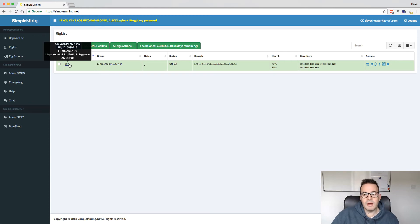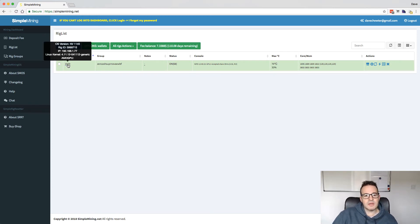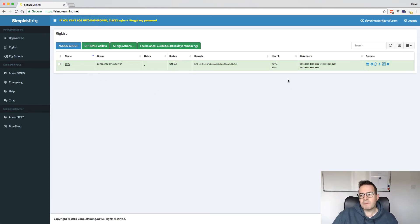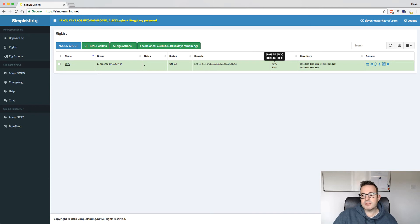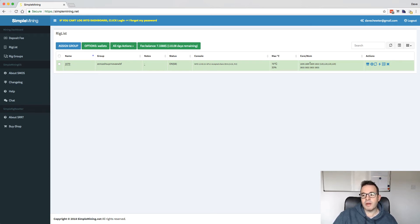But if we just jump back to the rig list, you can see I've only got one miner running at the moment. This is it here, the 1070. And then here you can see, if we scroll over here, this is the temperatures of the GPUs and the fan speeds. And then in this next one, this is the output basically from the mining program.